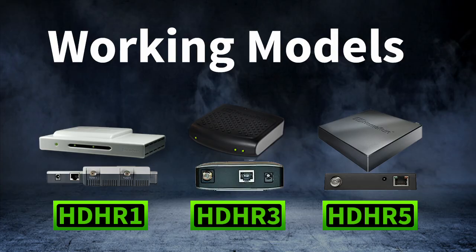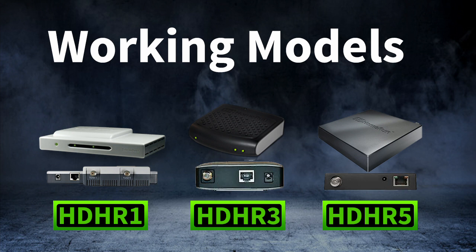Besides a television antenna and a computer, you're going to need a TV tuner. There are three models made by Silicon Dust that are known to work with Rabbit Ears software: the HDHR1, the HDHR3, and the HDHR5.